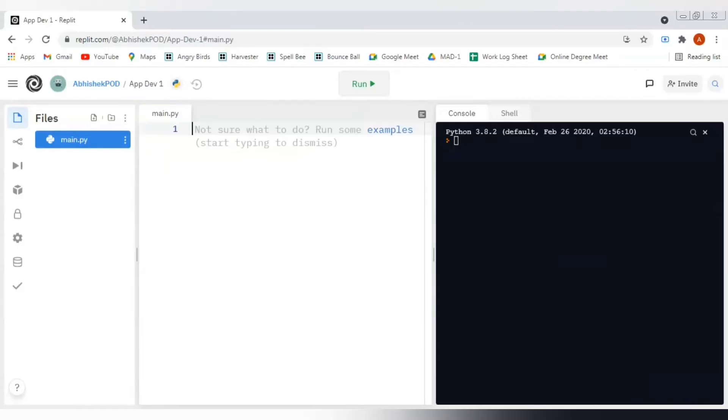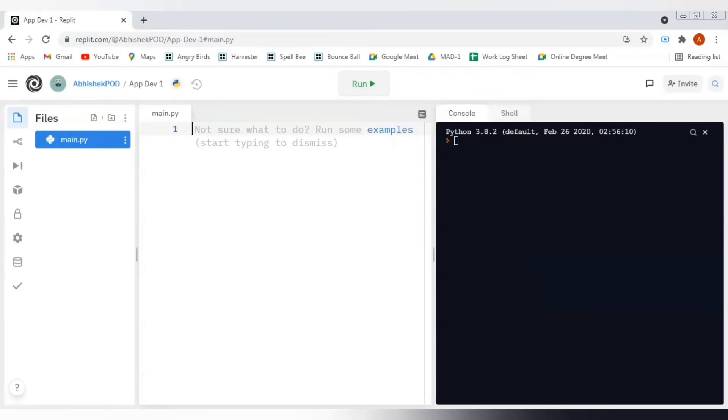This can be divided into mainly three sections. On the leftmost side, this is a layout panel which will show us a list of all the files that we are using in our project. For now, we only have one file called main.py here.